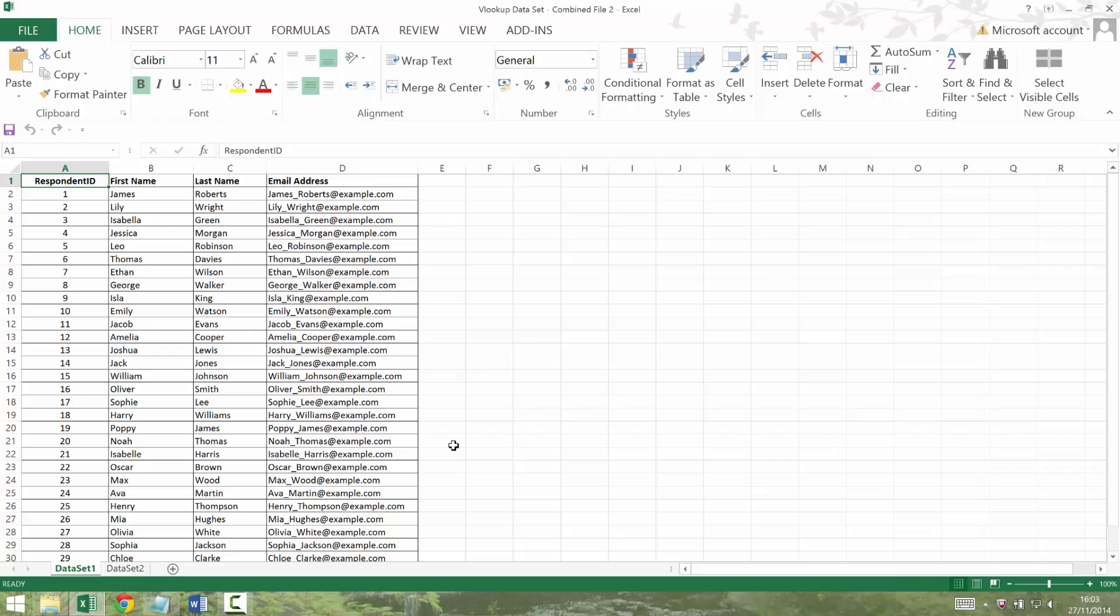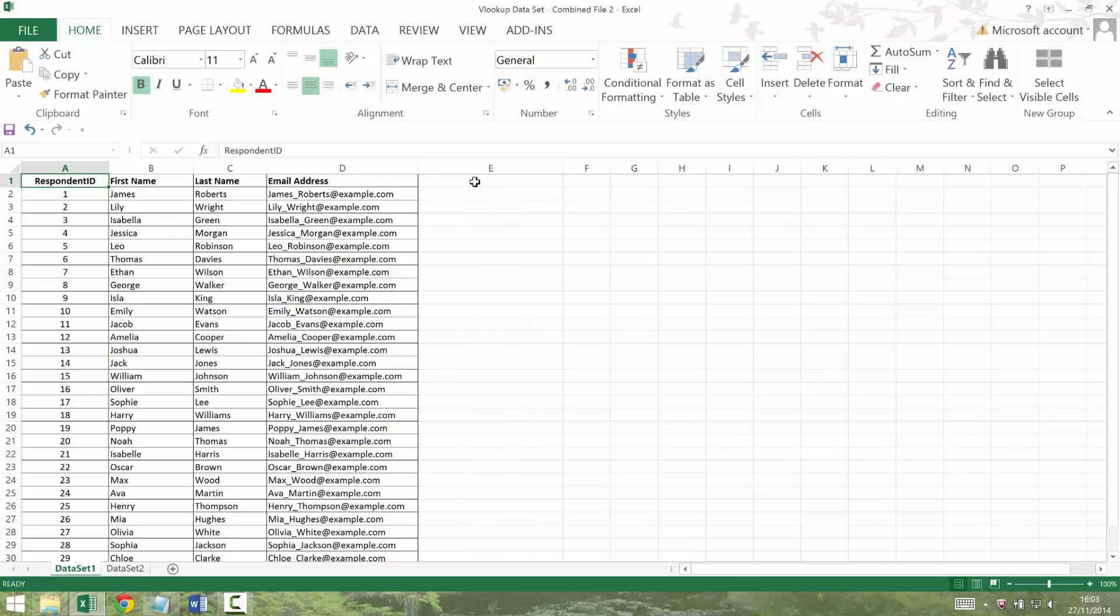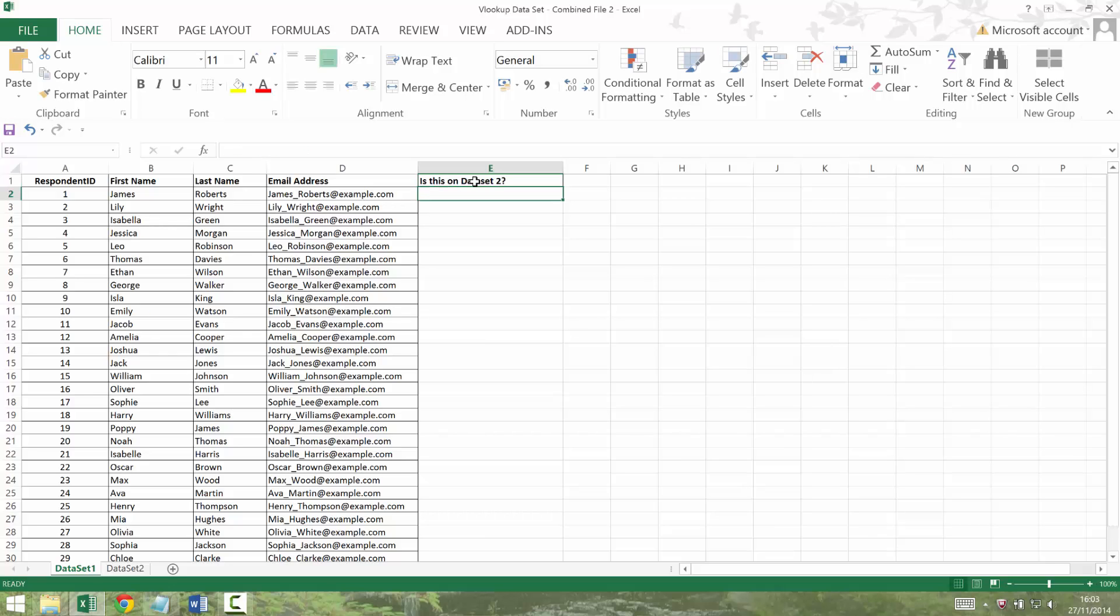So what I really want to do is have a column that says, is this on dataset 2? And I really just want to have a yes or no in that column to say, do you exist on dataset 2 or not? In order to do that I need to name my dataset 2.